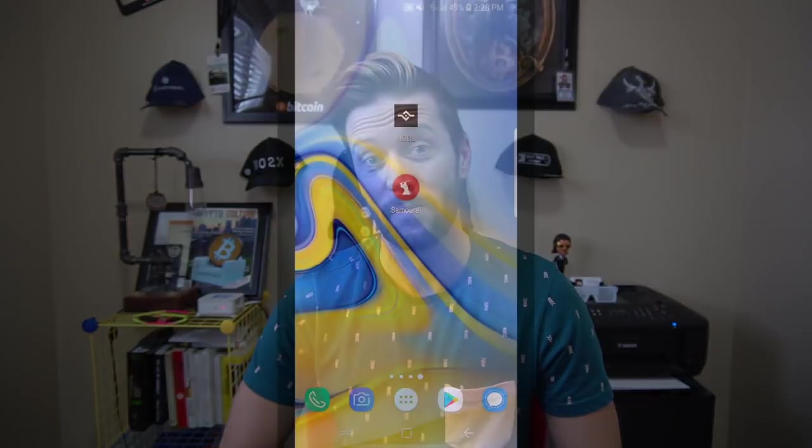The HODL wallet, a fork of BreadWallet that is available for Android and iPhone. Let's dive into your setup.